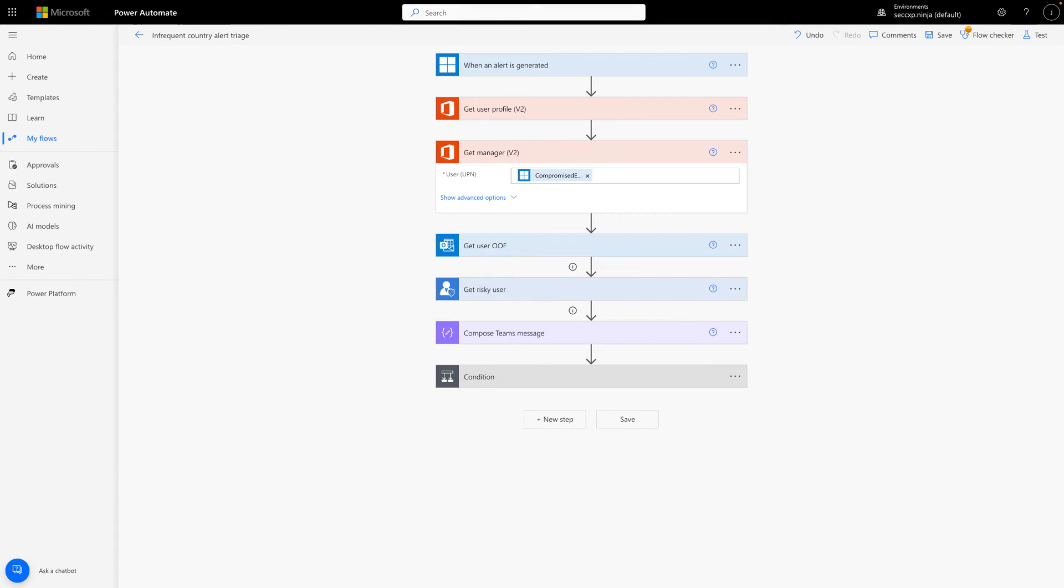After that, the Get Manager action works like the previous step. It just requires the UPN or email address, and it returns information about that person's manager. I'll use that information when posting notifications in Microsoft Teams.